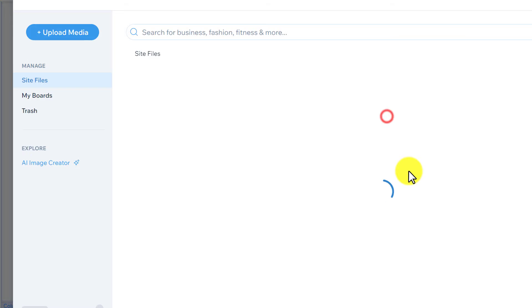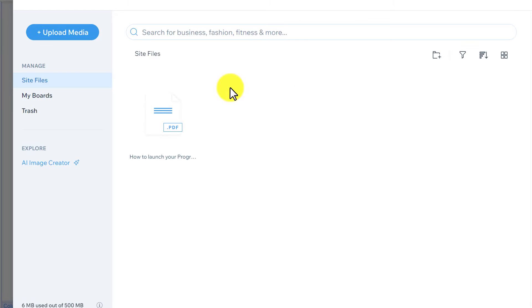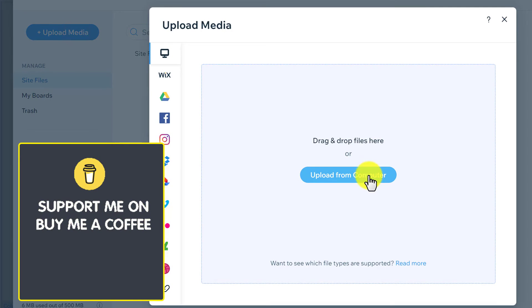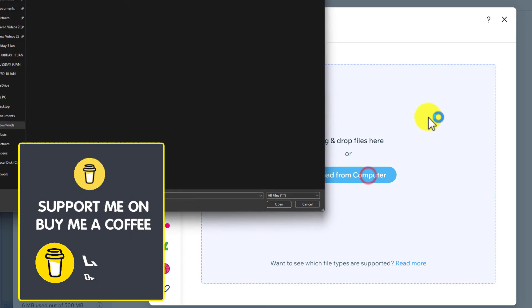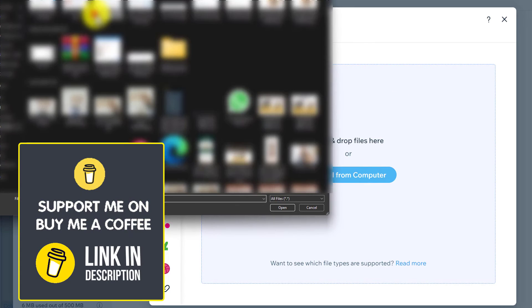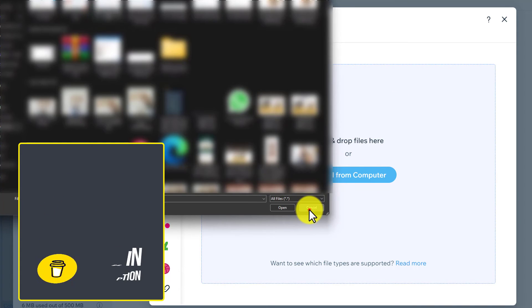After that, I will select Choose File. Now if you have a file on your computer, then from the top, click on Upload Media. Now click Upload from Computer, select the file, and then click on Open.